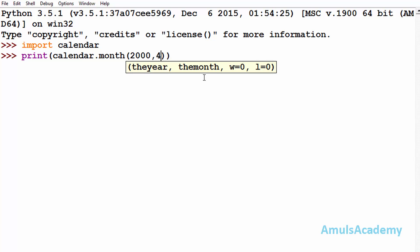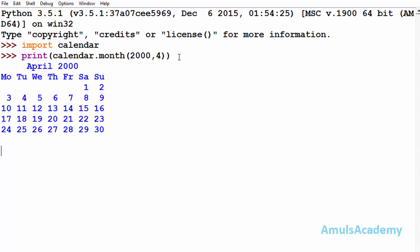January is 1, February is 2, March is 3, and April is 4. Next, if you want you can mention the width and the length. Now I will press enter and here we can see the calendar for the April month.